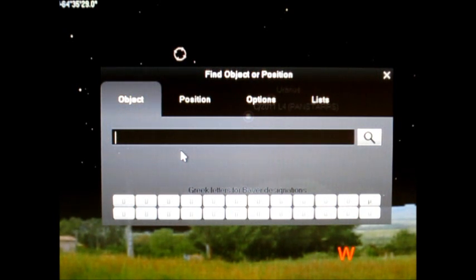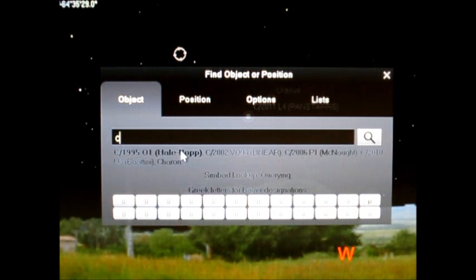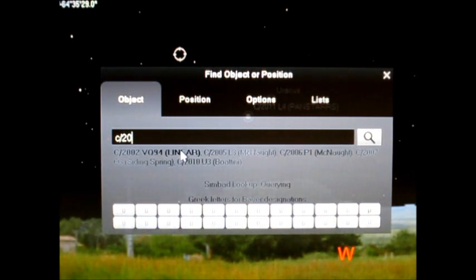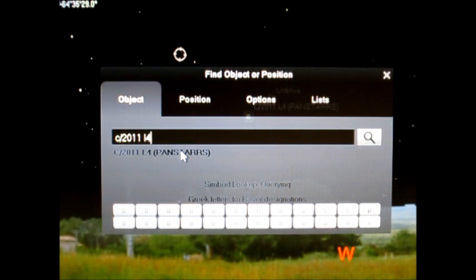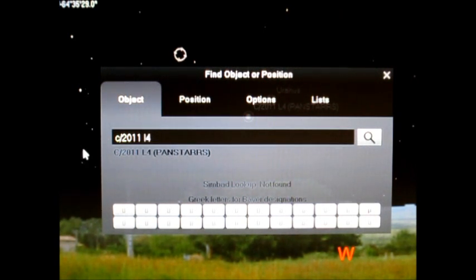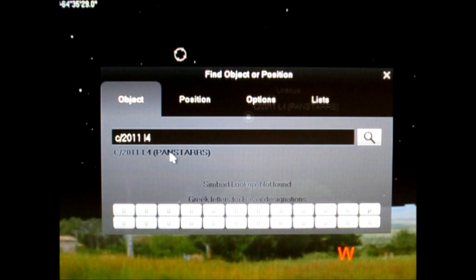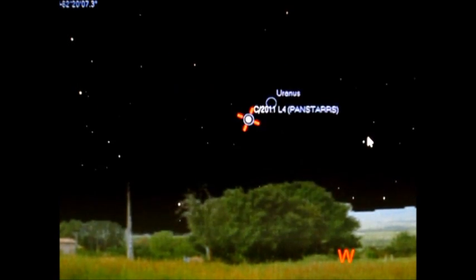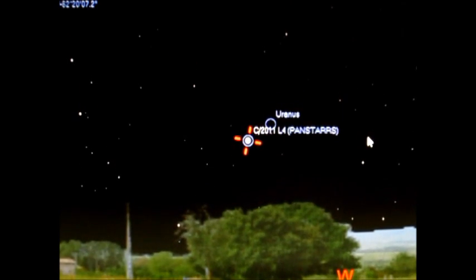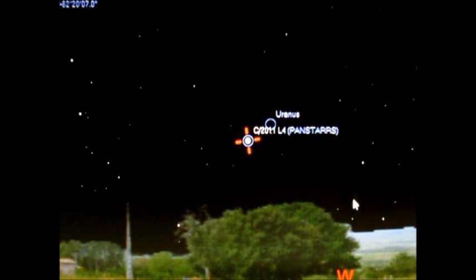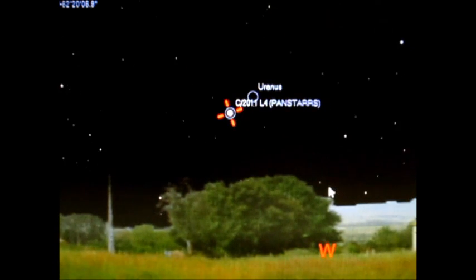And you see as I type in the name, it automatically finds what comet we're looking for. And you hit search. Boom. There you go. You've located your comet.